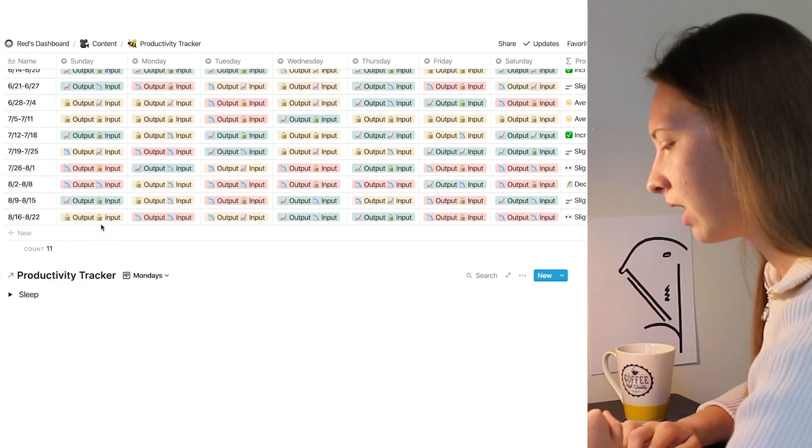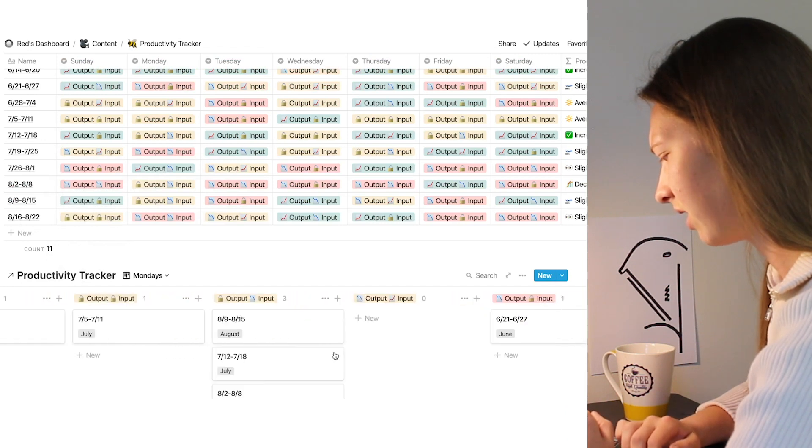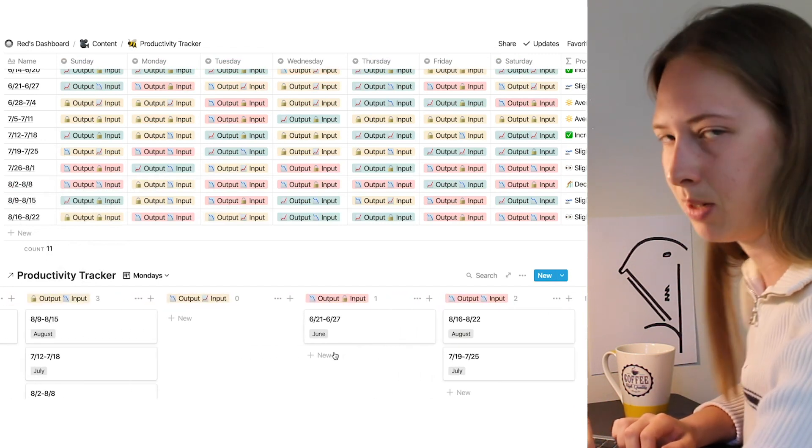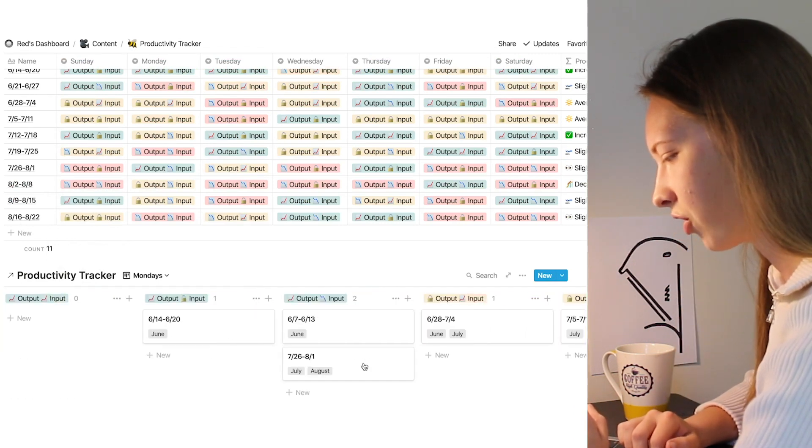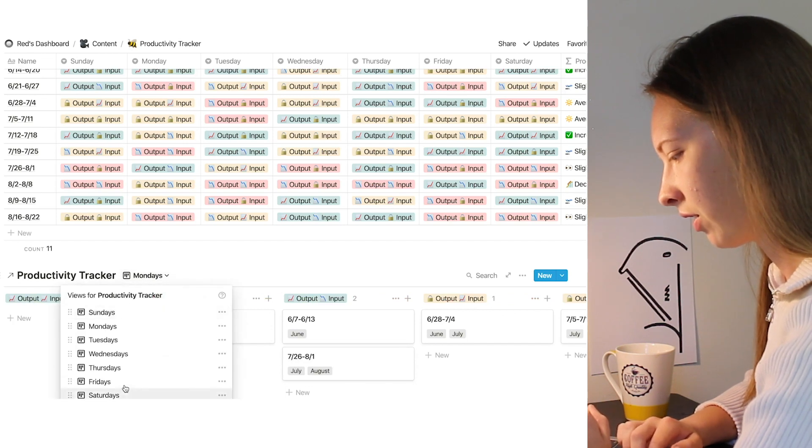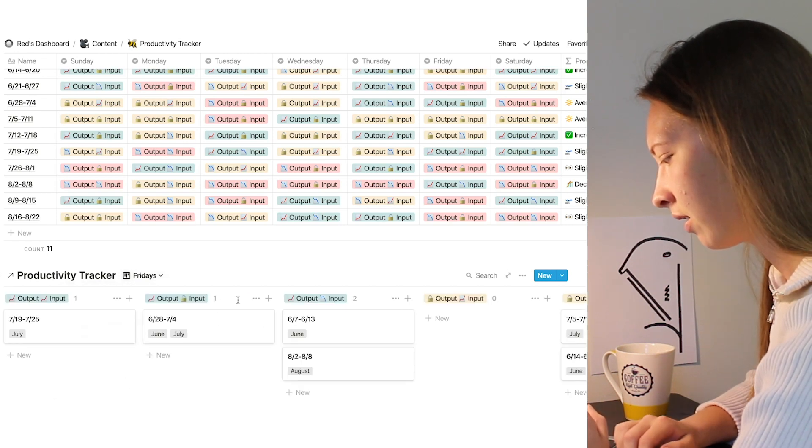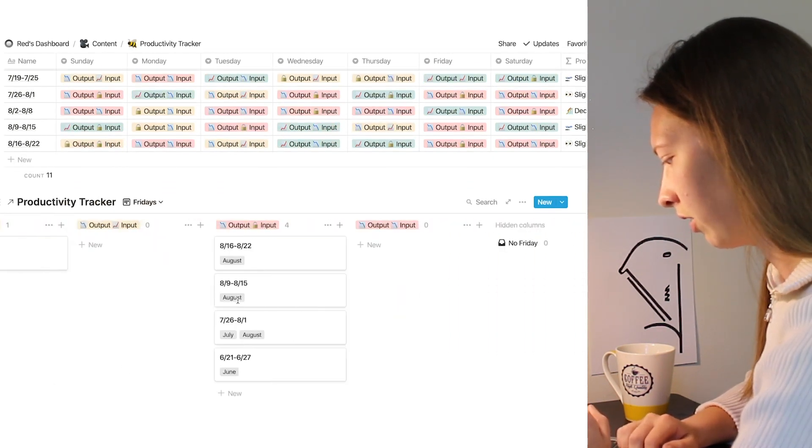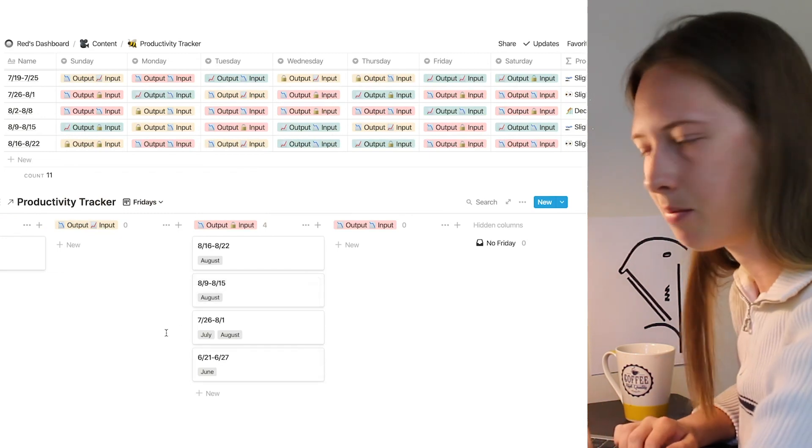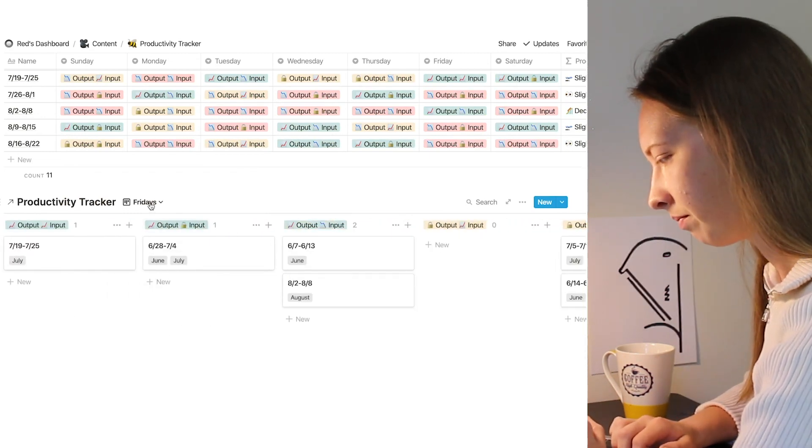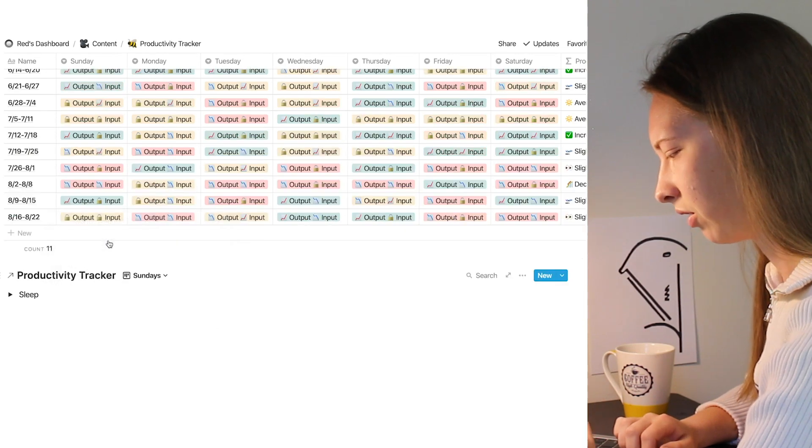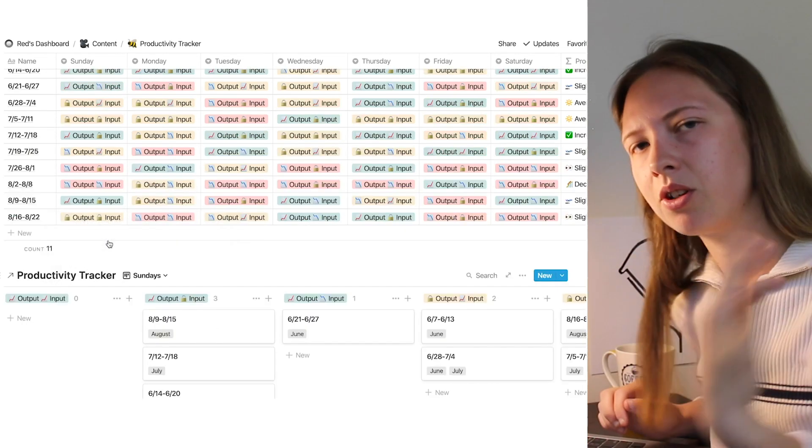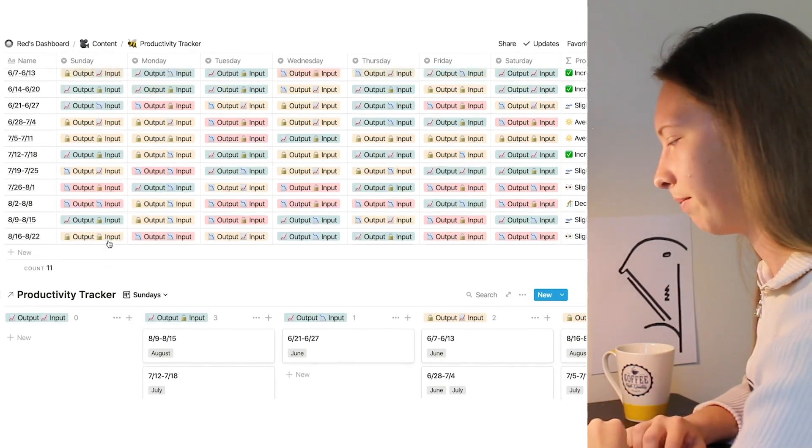Then you can go into Monday. You can see maybe not so much on Monday, average to below average. Now let's go down like Friday. Friday looks pretty bad, not very productive on Fridays. So this is just another way to look at sort of a bird's eye view of your productivity.